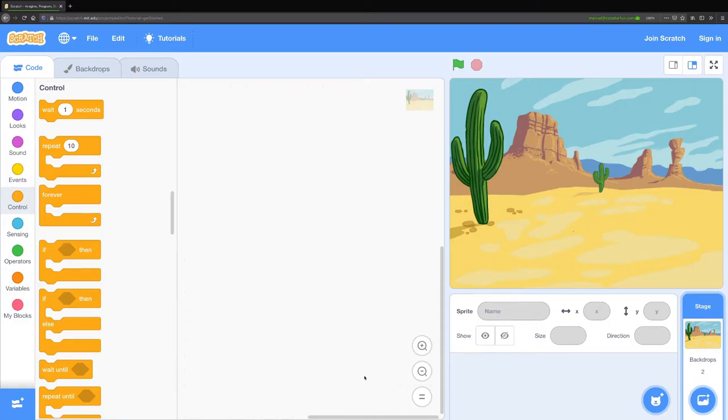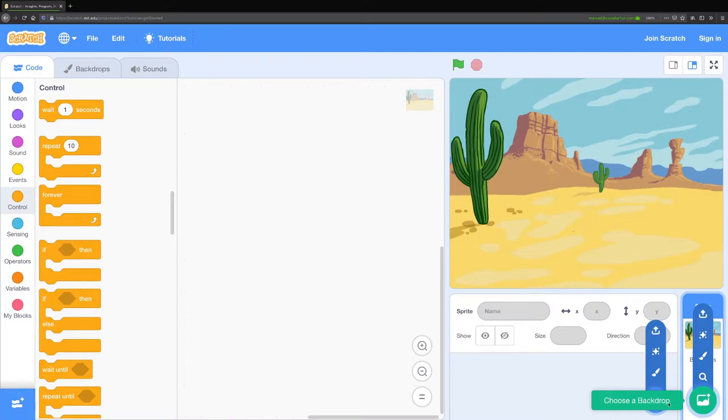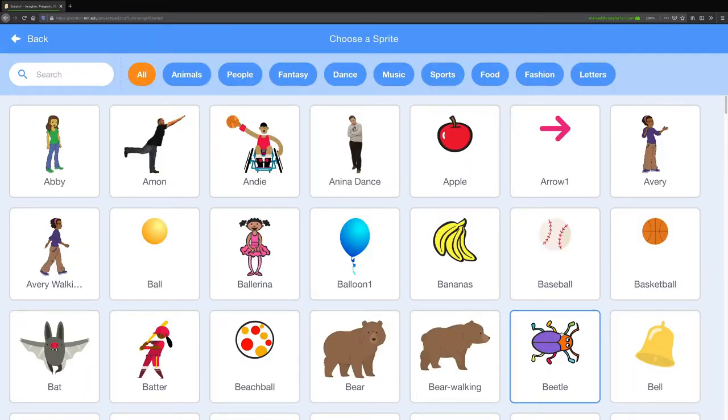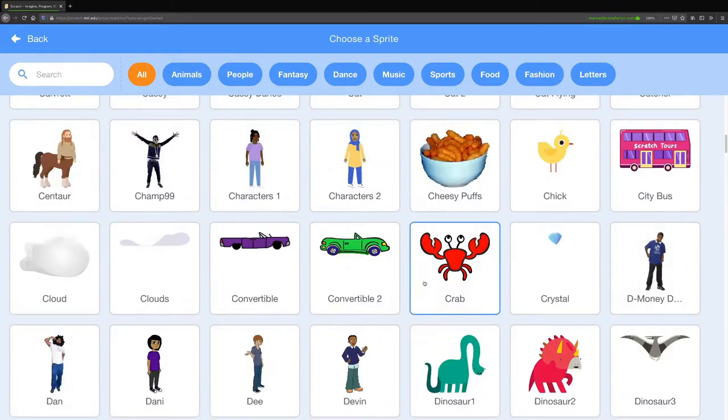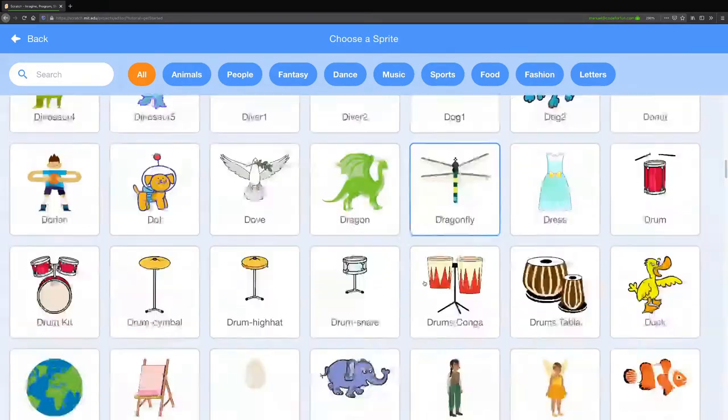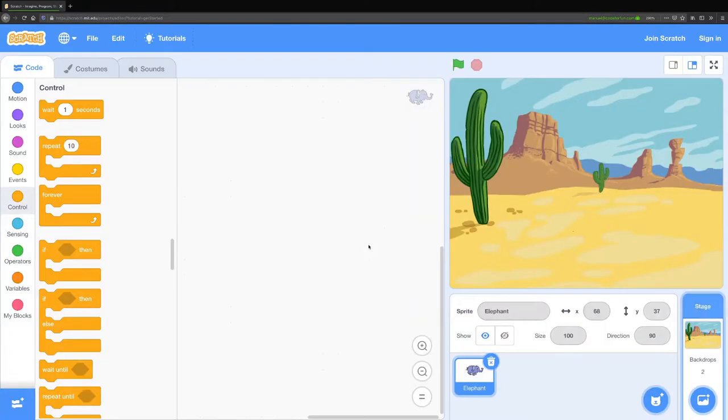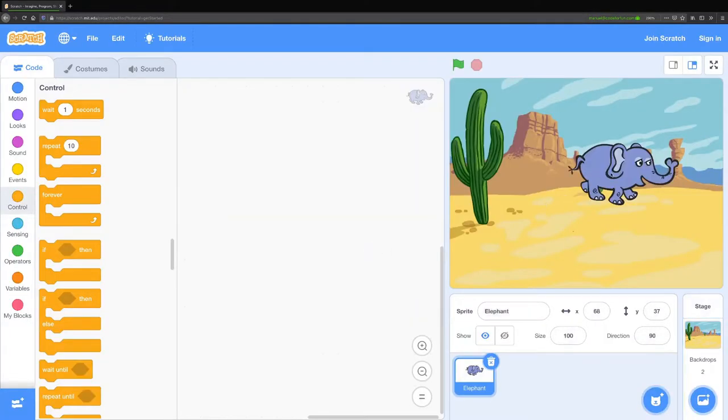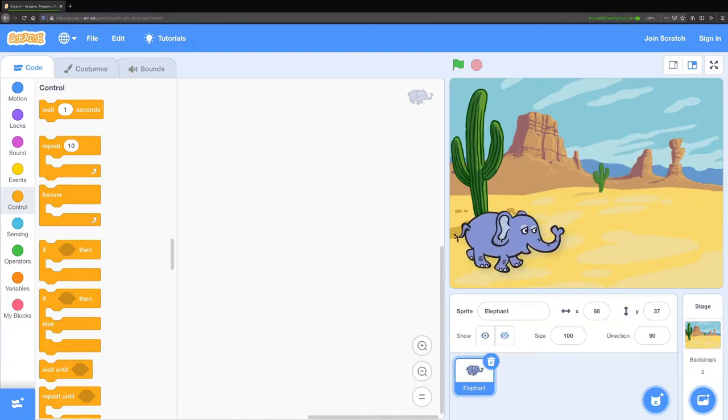Next I want you to pick a character for your story. You can do that by clicking on the choose a sprite button which is right next to the backdrop button. When you click on choose a sprite you should see all sorts of different options. I'm going to pick the elephant. It looks pretty good.